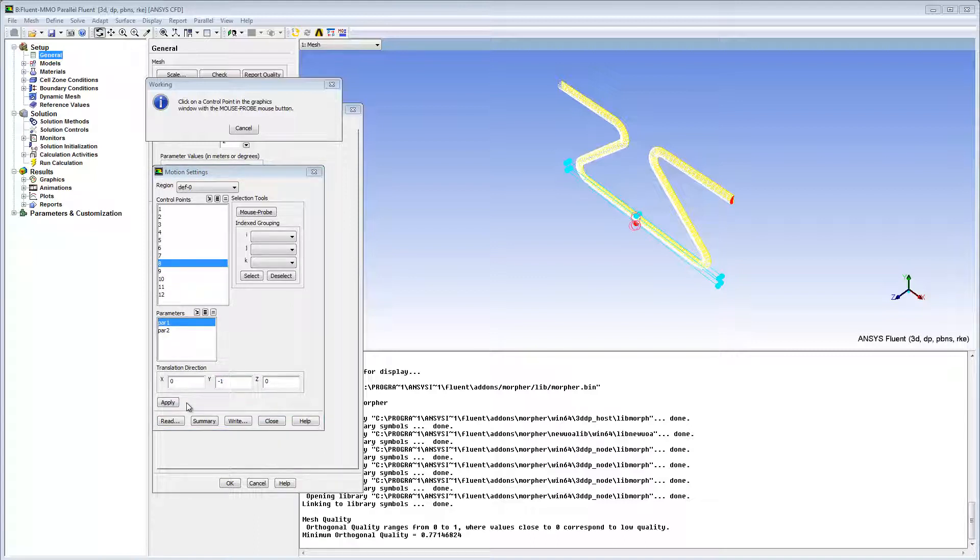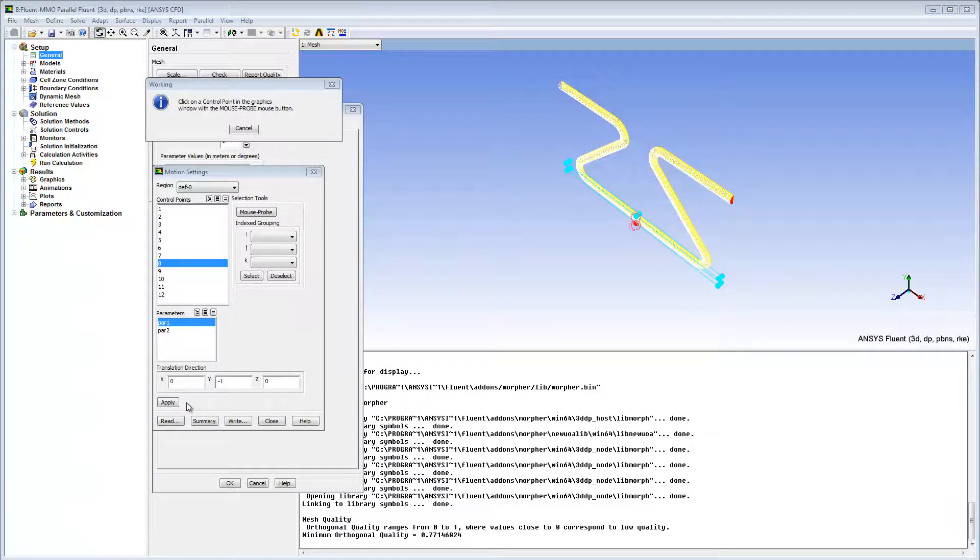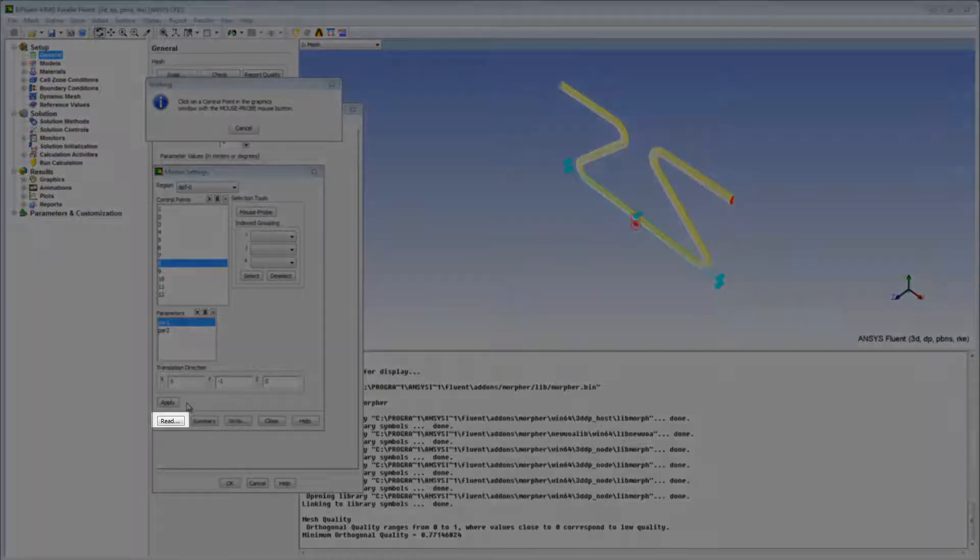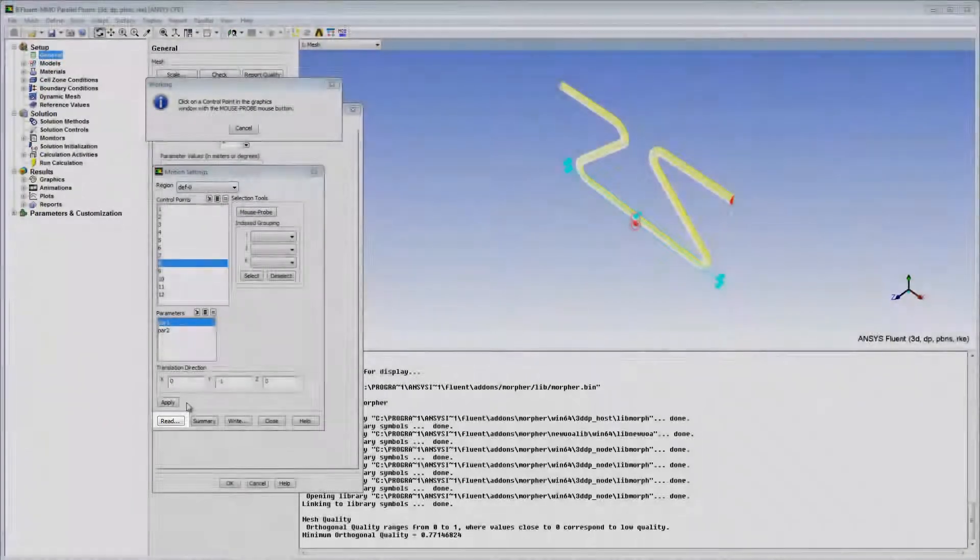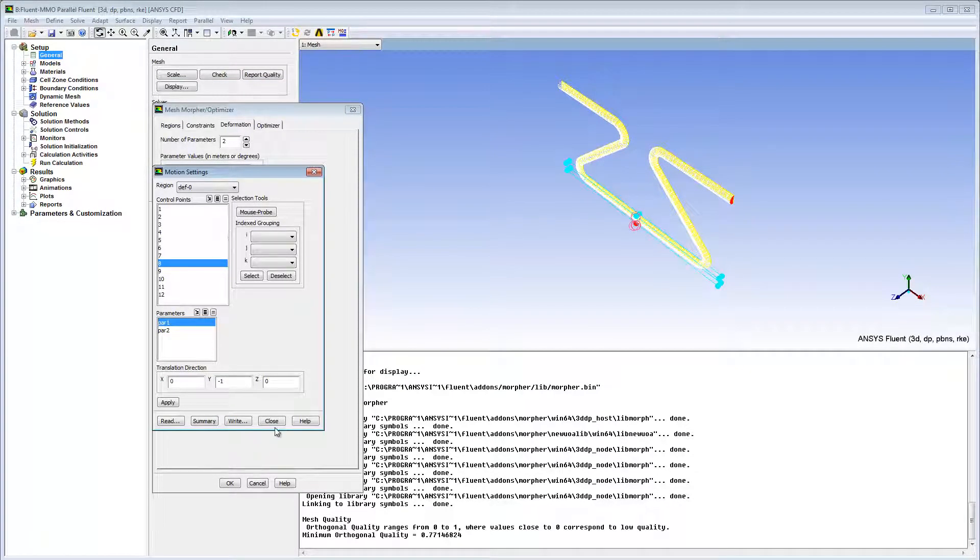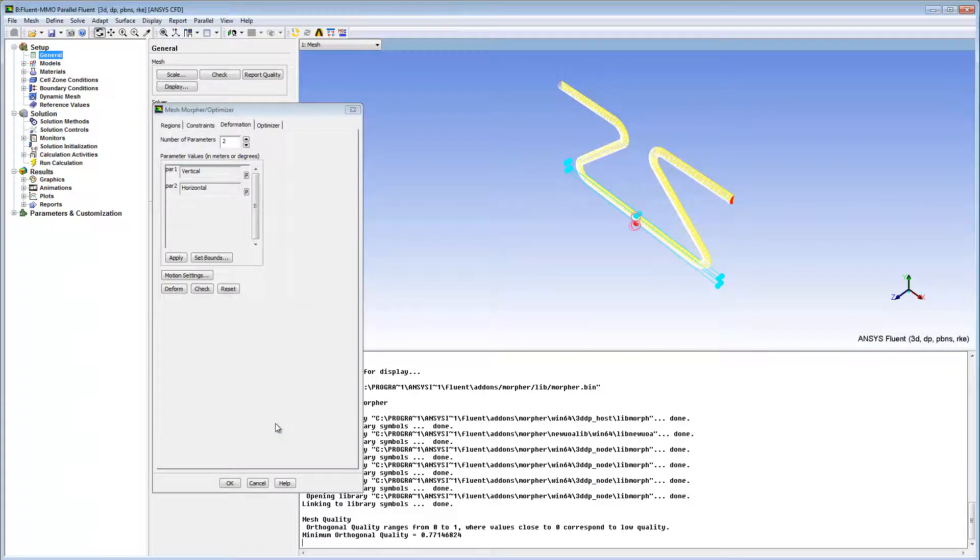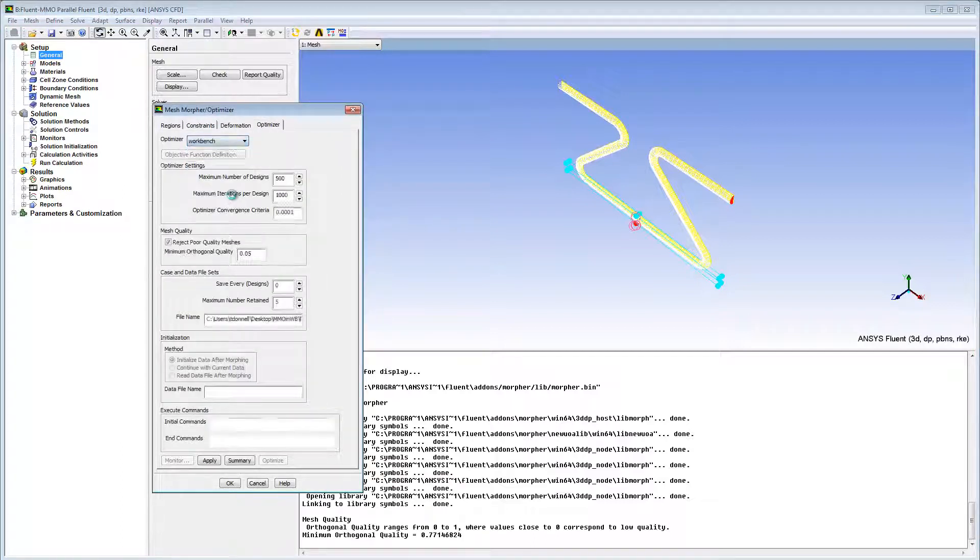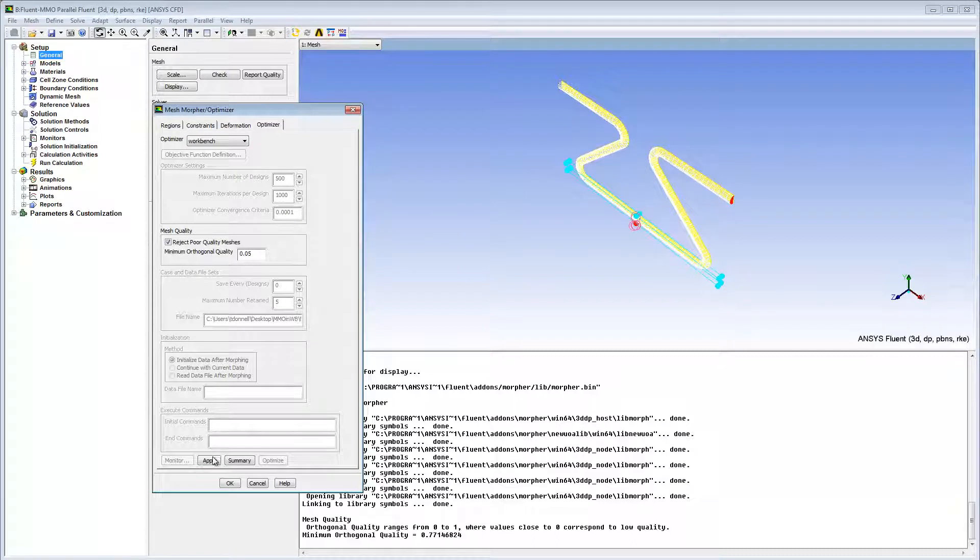Rather than doing this manually, you can read the previously generated file by using the Read option. I'll close the Working and Motion Settings dialog boxes. The next step is to go to the Optimizer tab and set Optimizer to Workbench as the control mechanism for the parameters. I'll apply all the changes.